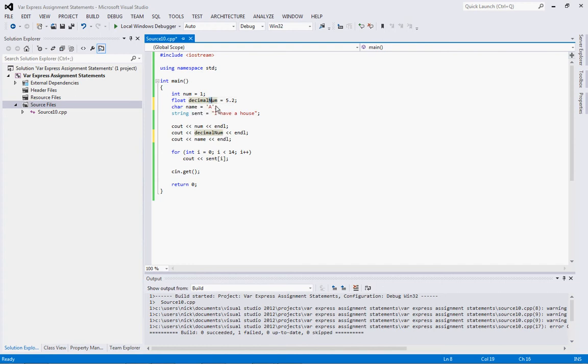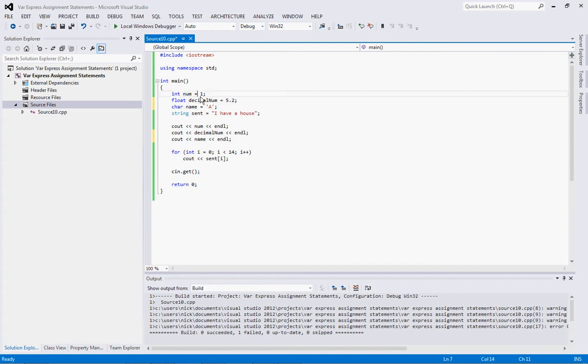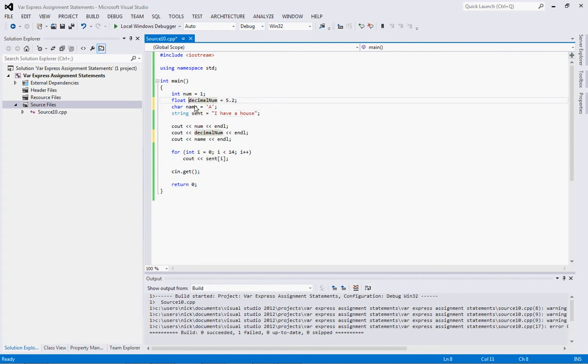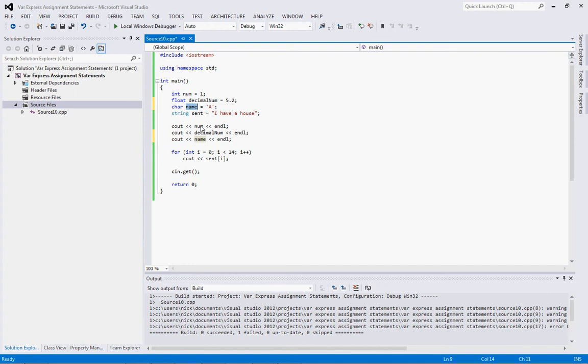And then the string named sent has this information in it. You'll notice with the character it's always a single quote and with the string it's always a double quote. That'll become important later. And then we console out the number. And then we end line, which goes to the next line. If I didn't have end line here, I would just put number and the decimal number next to it. And then console out decimal number, end line. Console out name, end line.